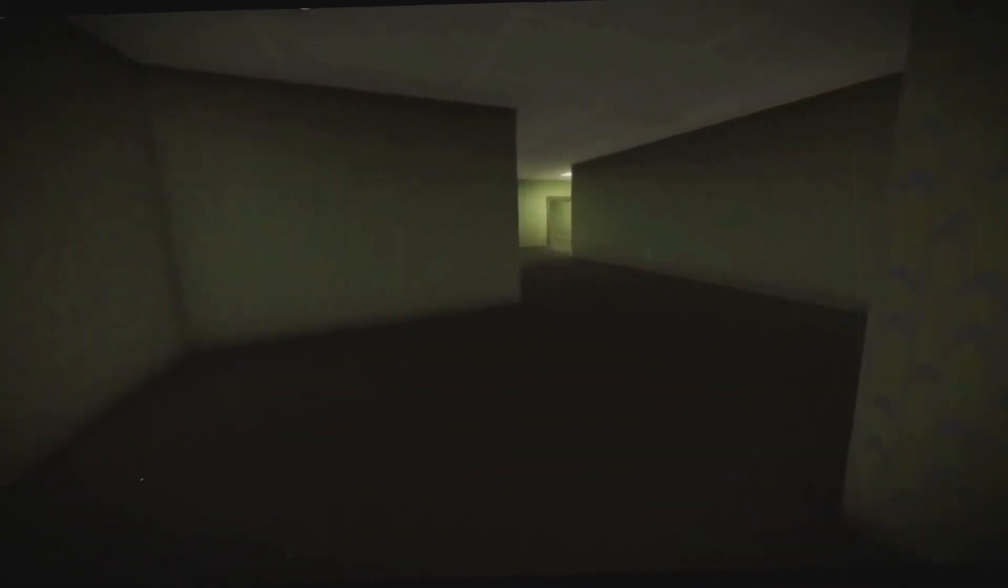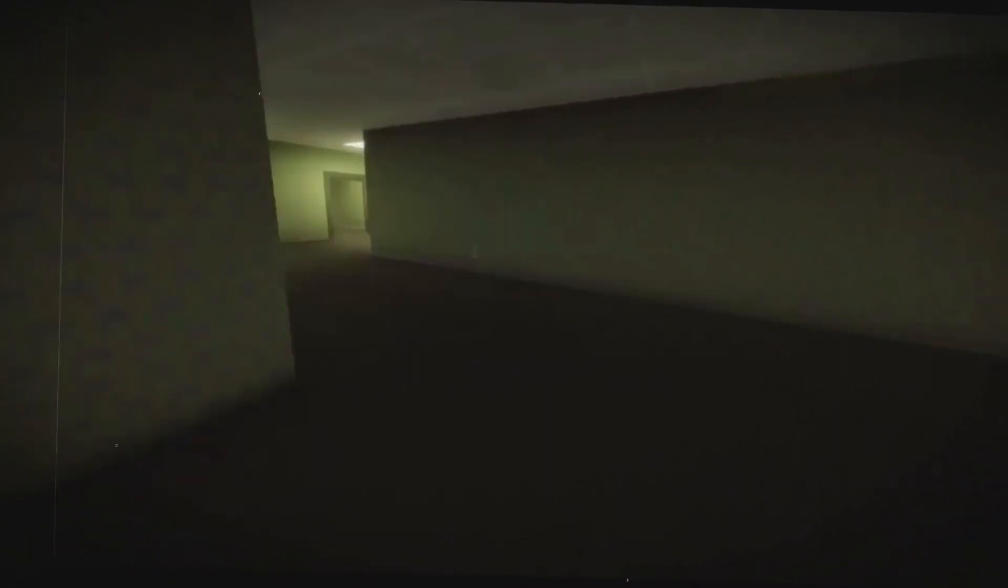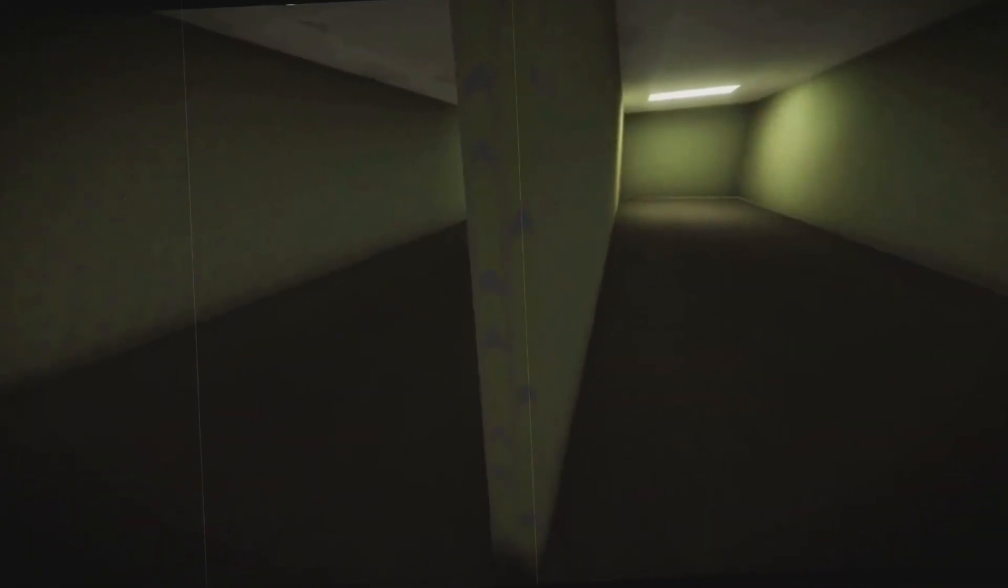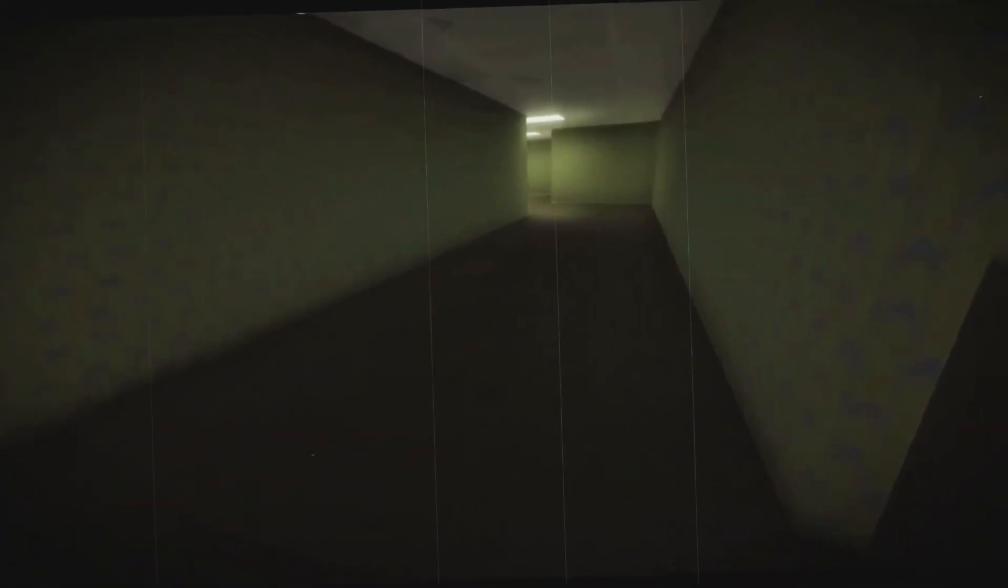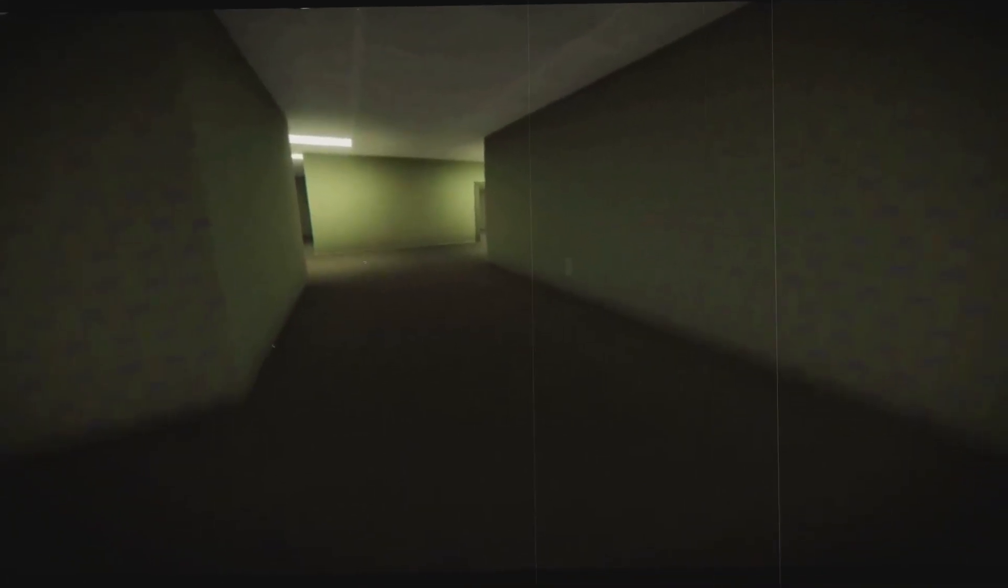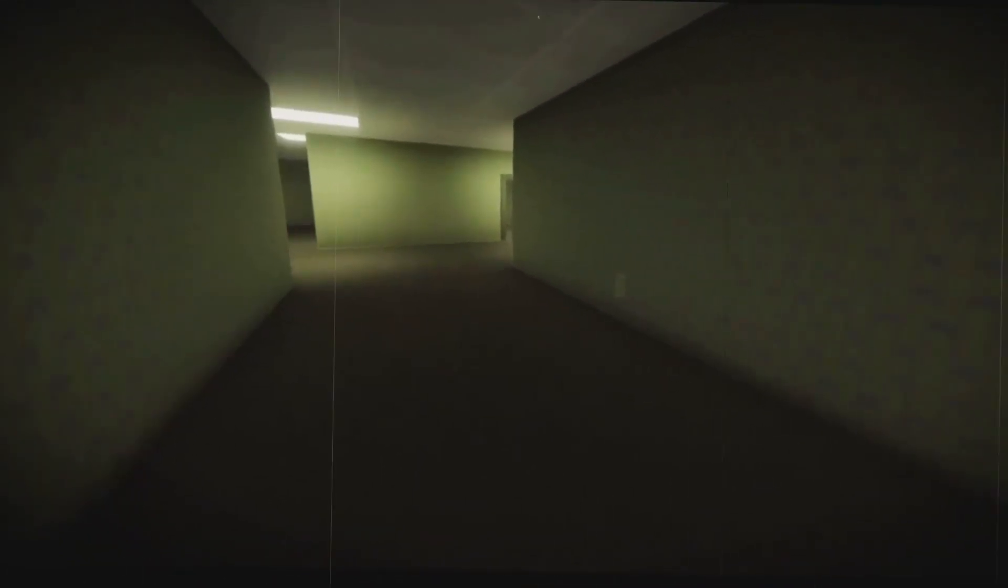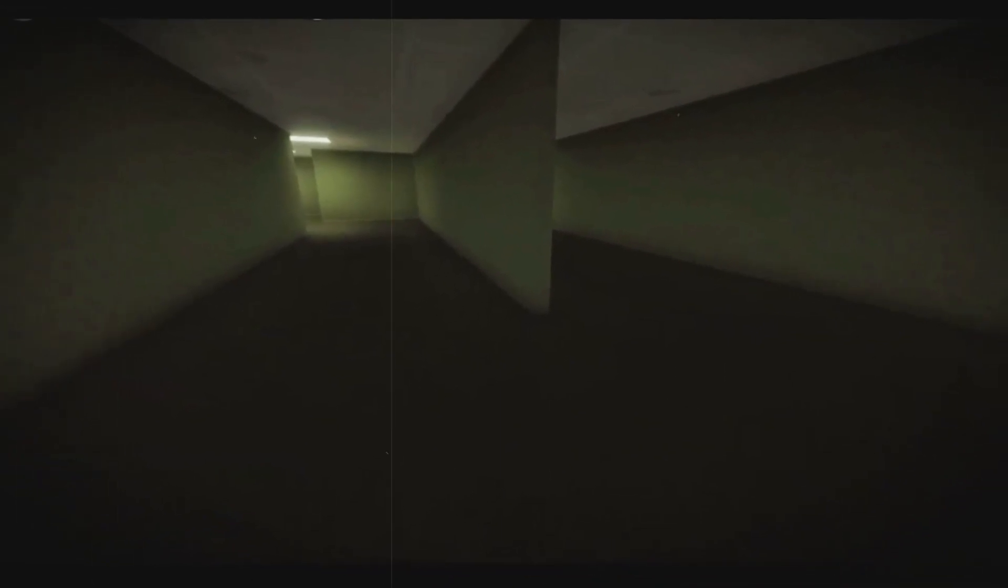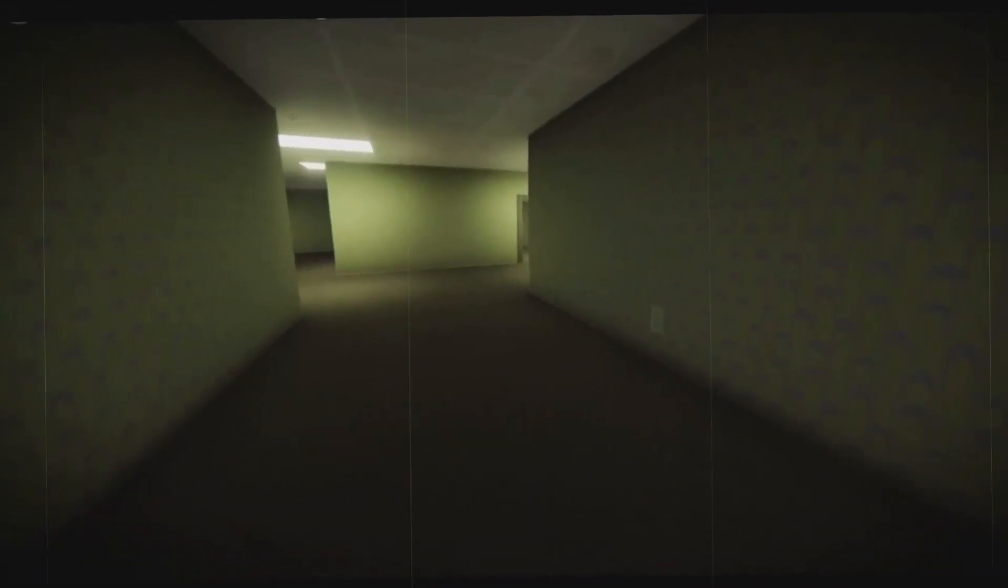The silence of the backrooms is its own brand of oppressive. It's not a true silence, but is dominated by the constant droning buzz of the fluorescent lights. This hum, ever present and unyielding, becomes a maddening soundtrack for those trapped within.